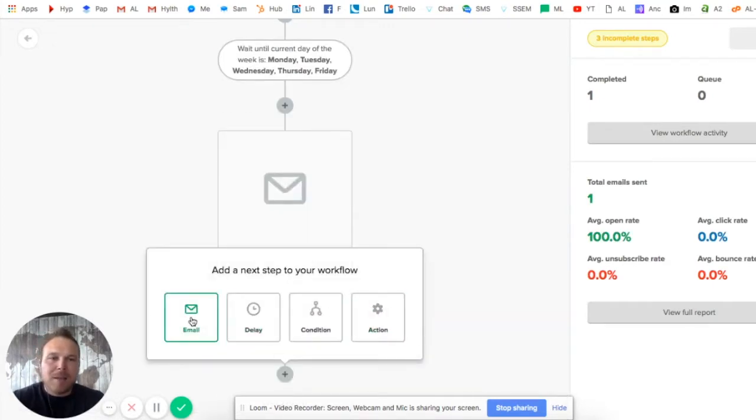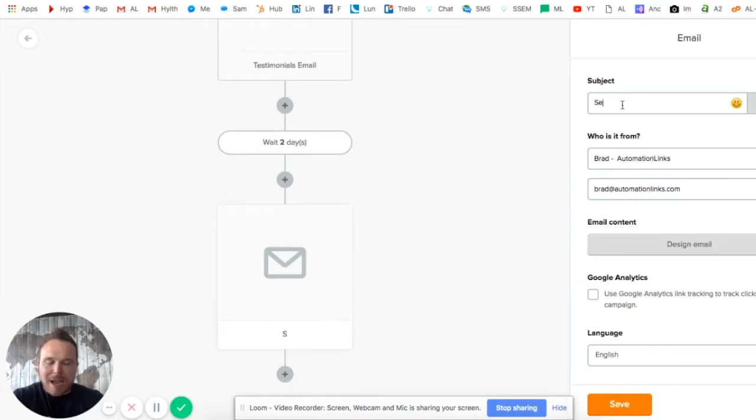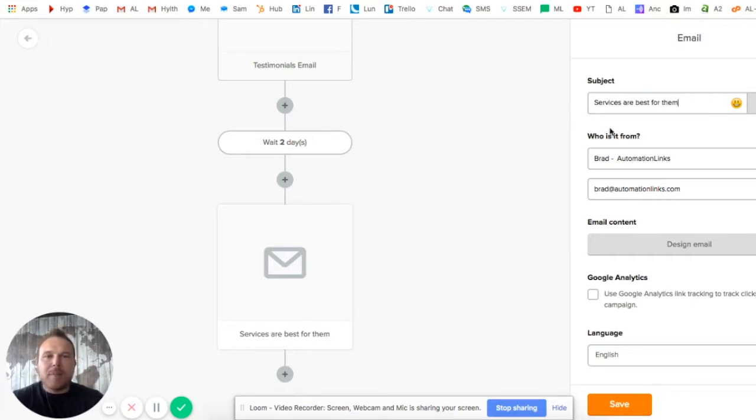This one they should get Thursday or Friday. This is the services - now you're gonna recommend what services are best for them.